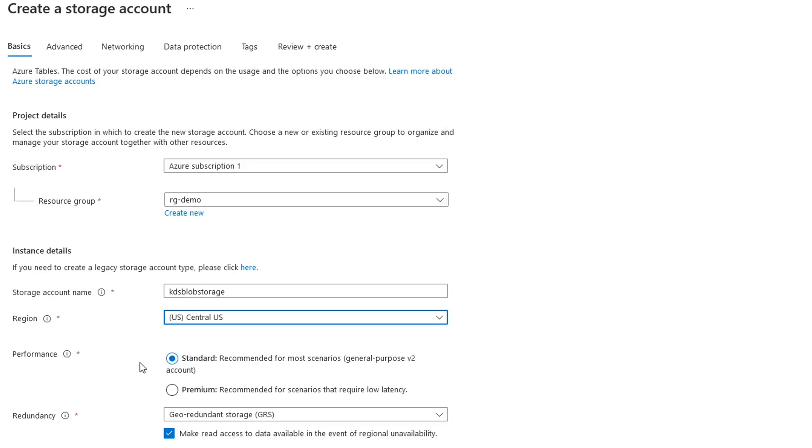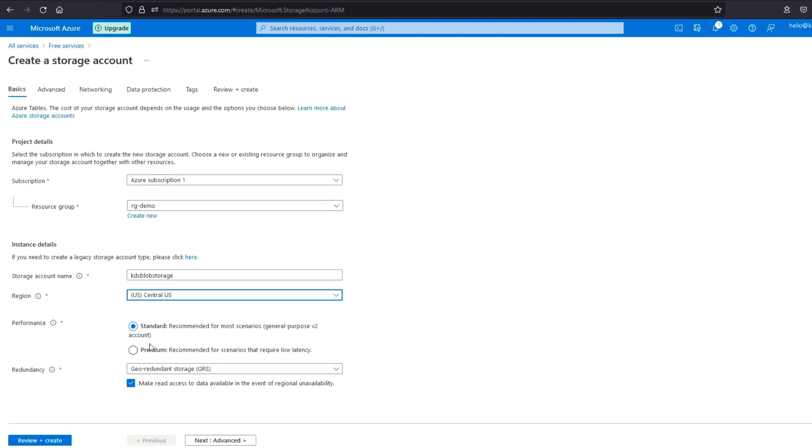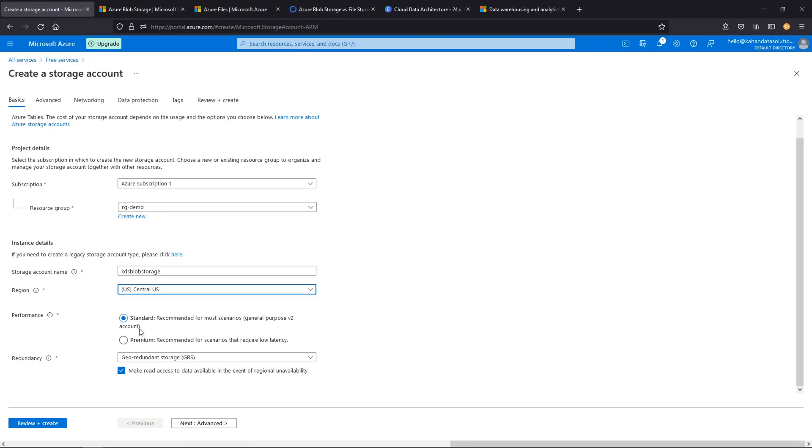Performance - you could pick standard, which is recommended. Premium, if you really need that low latency, quick access to all this information for whatever reason you need that. That's something to look into, but we'll stick with standard.